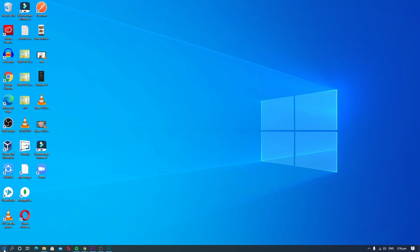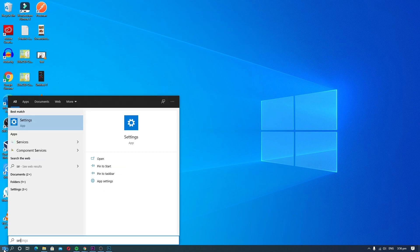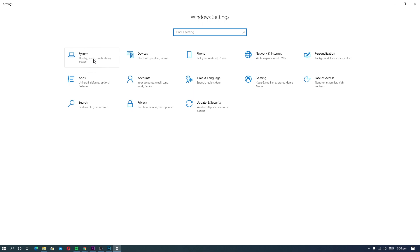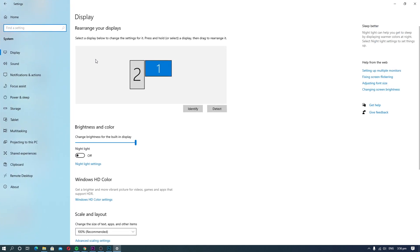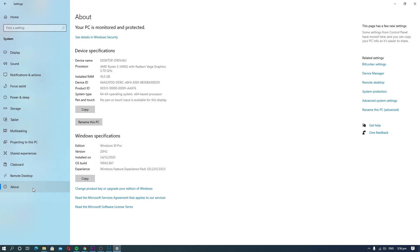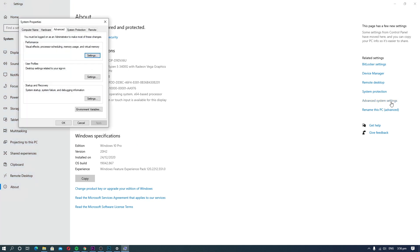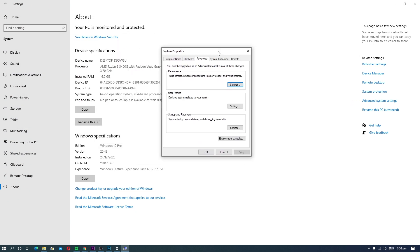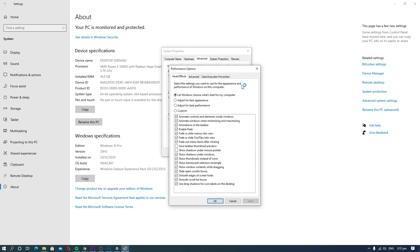Open Windows Settings and then click System Settings. Go to the About section and click Advanced System Settings. Now go to the Advanced section and click on Settings. Open the Visual Effects tab and select Adjust for Best Performance.